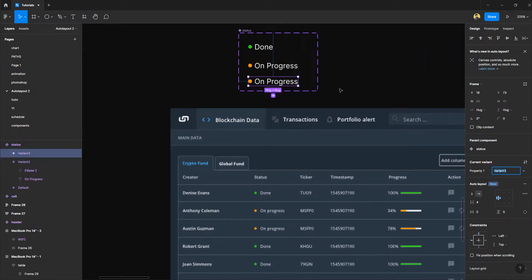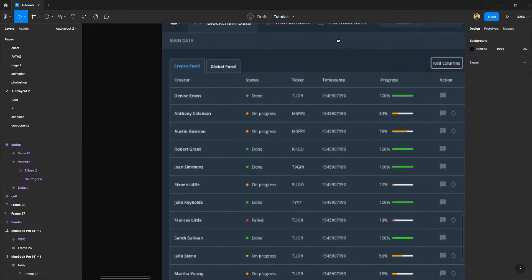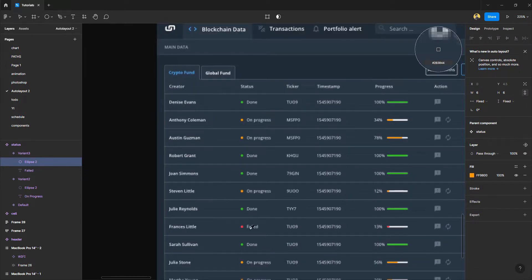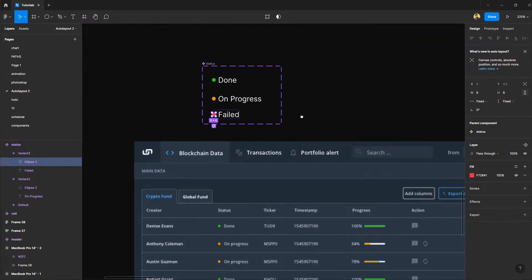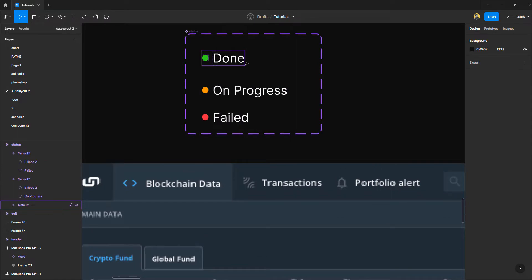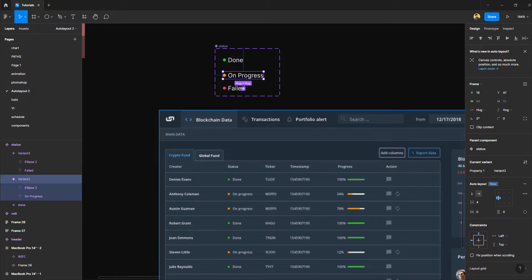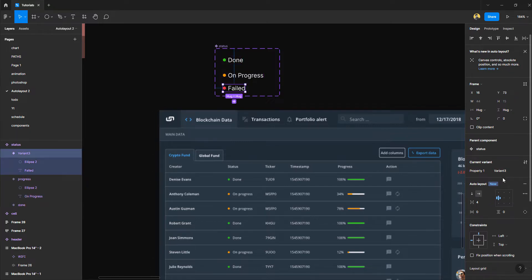The third one would be 'Failed'. So we have three variants of one component: Done, On Progress, and Failed. I'm going to name these so they are easier to find — the first one is Done, the second is Progress, and the third is Failed.